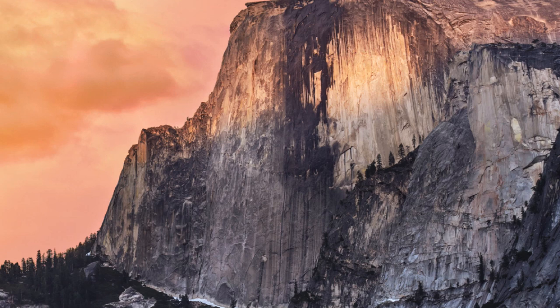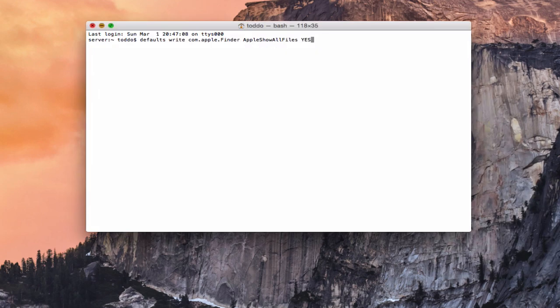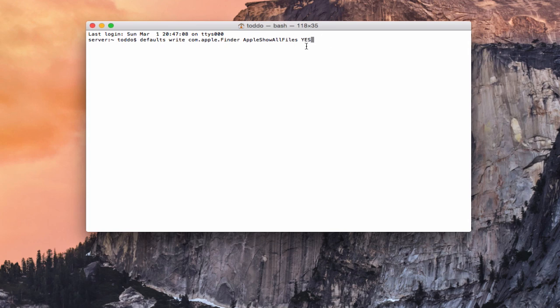You can do that in the terminal if you wanted to. And in the terminal, you would type this command, defaults write com.apple.finder AppleShowAllFiles, and you want to say yes there. In some instances, depending on what operating system you've got, you might have to put true. And that basically is going to show us all of the hidden files in the Finder. So that's one way to do it.